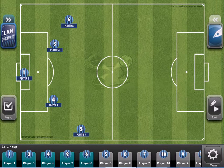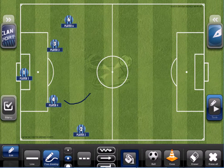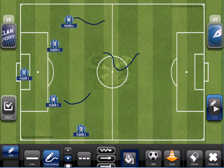We're going to touch the tools button here and select free drawing first. Using free drawing we can draw anything we want, for example lines, or write something.